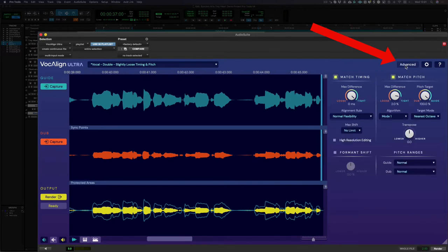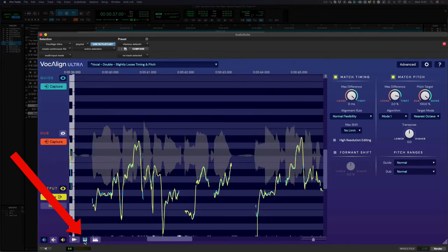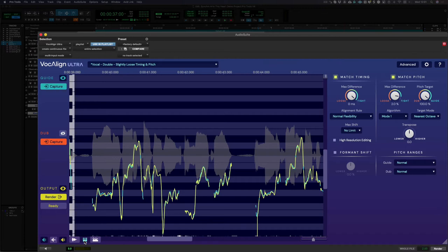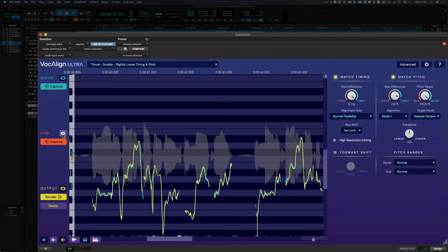Firstly, let's switch to the Advanced panel so we can see all of the available parameters. Then before I start adjusting the match pitch settings, let's activate the pitch display by clicking this button here so we can visually see how our changes are affecting the signal. This display is currently set to show the pitch traces of the guide and output signals. It's also possible to see the Dub 2 by clicking this icon.